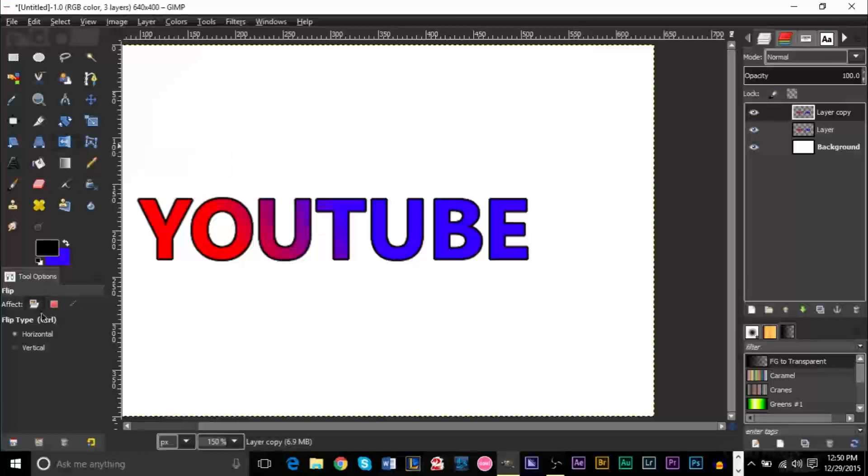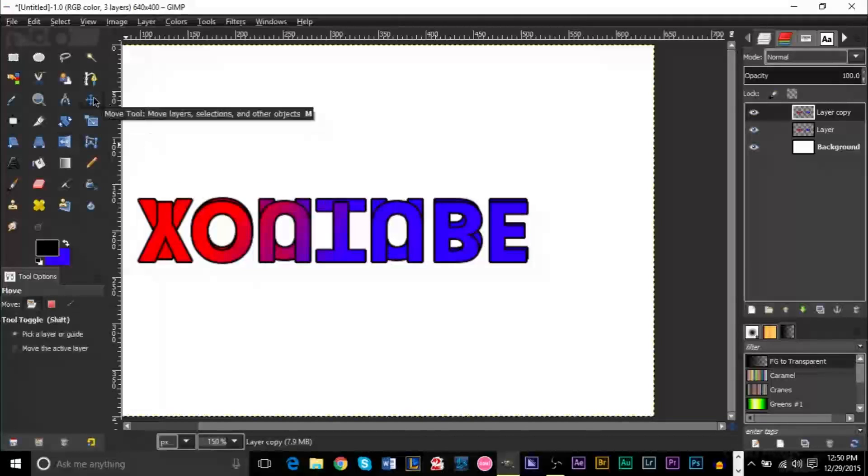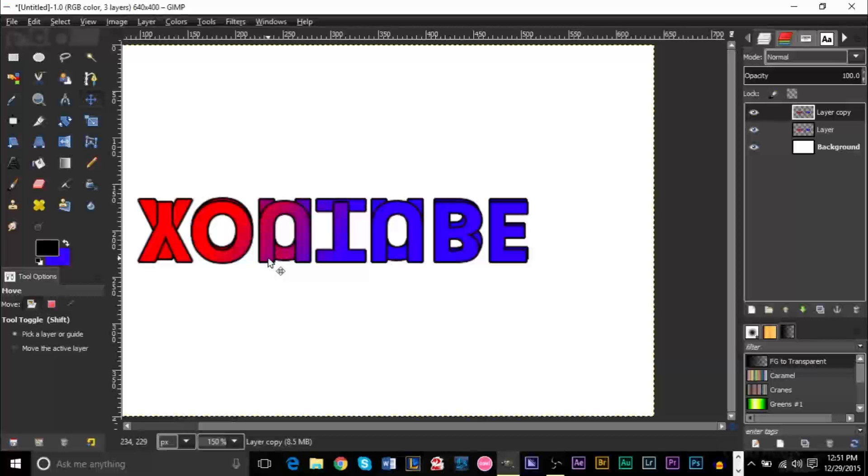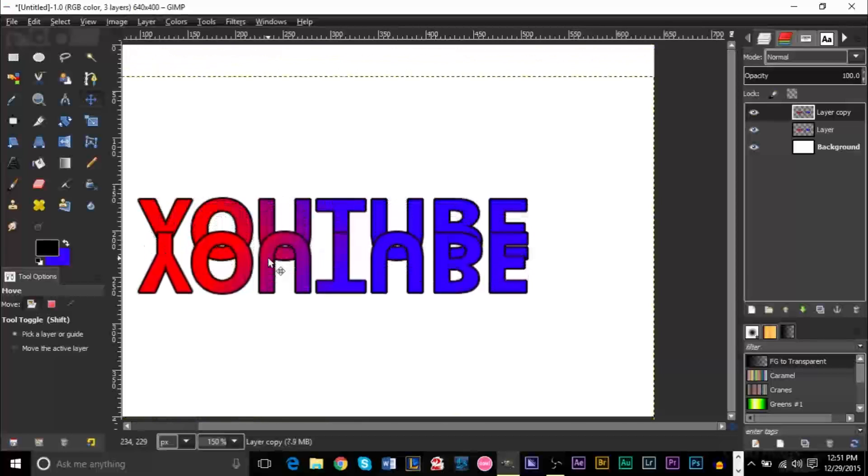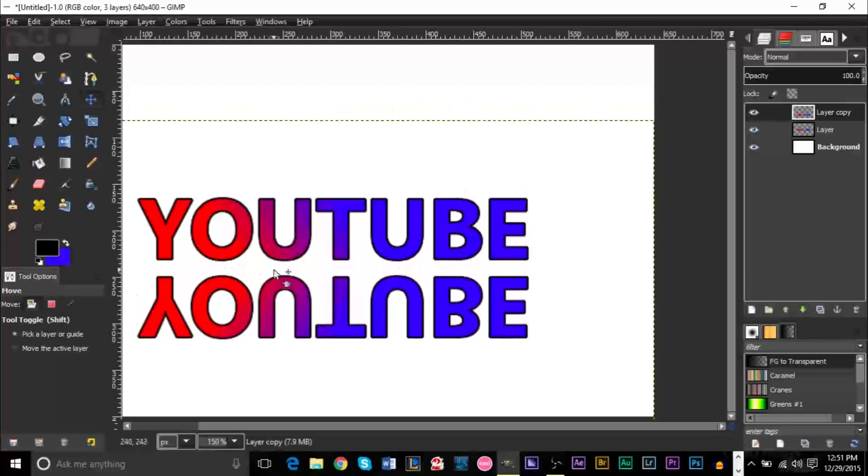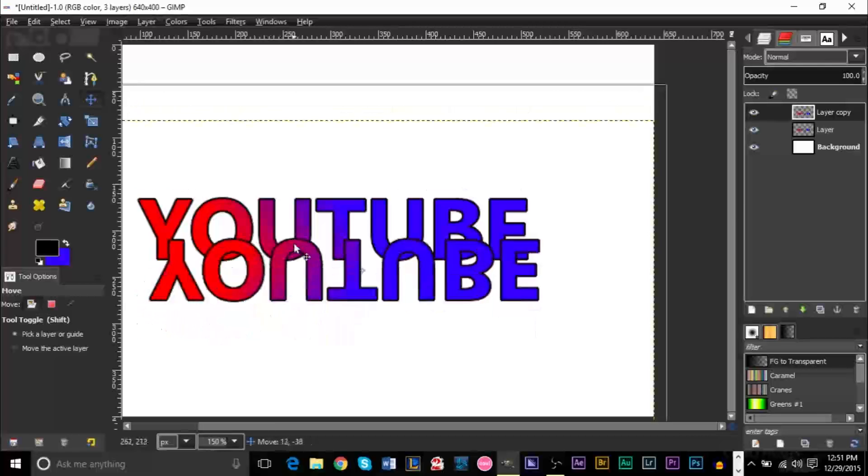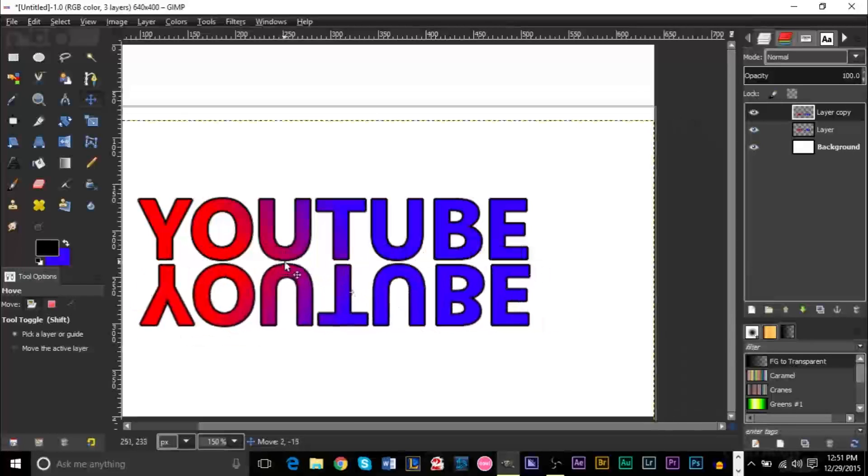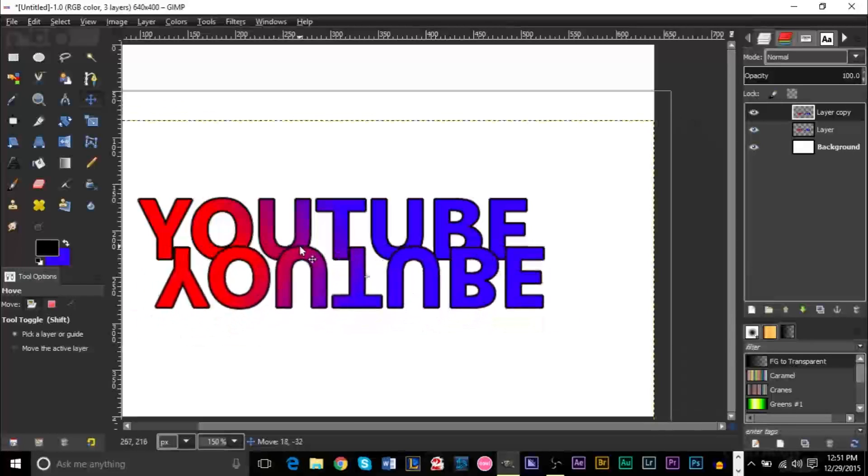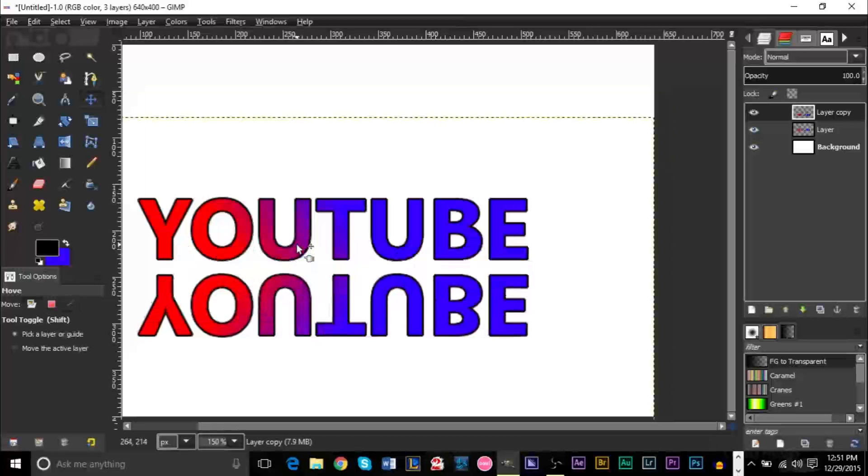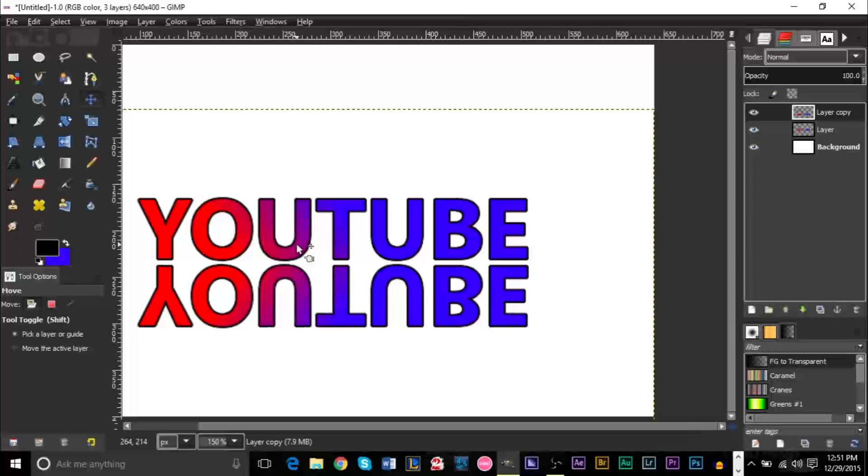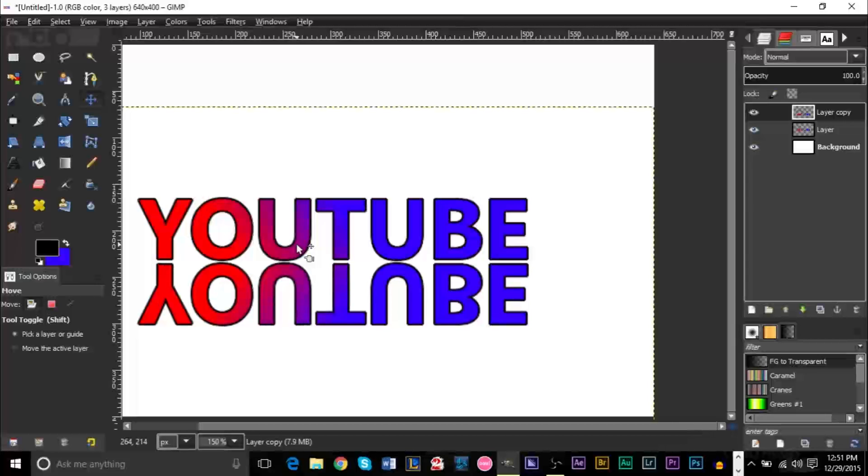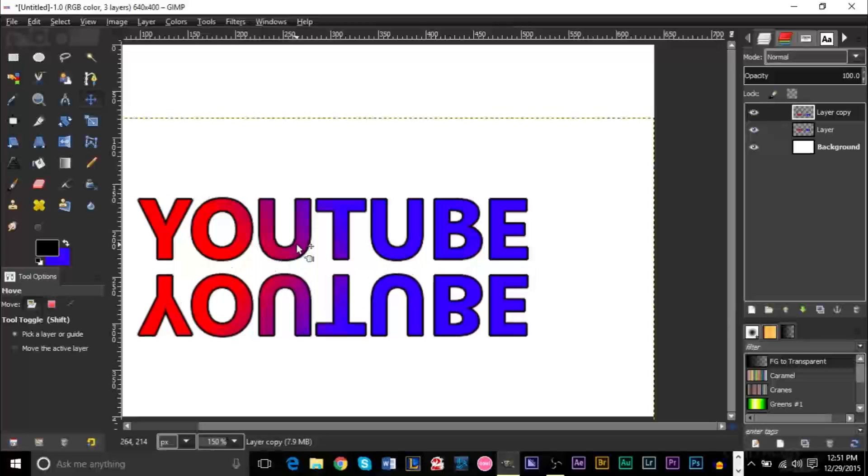And make sure that you have it set to vertical. And this will basically flip your text around. Now go ahead and grab your move tool right here. And what you want to do is just move it down with your arrow keys. Don't move it down with your mouse because you may mess up the positioning. So just move it down with your arrow keys to be more accurate.